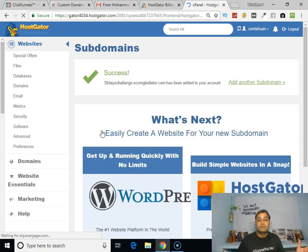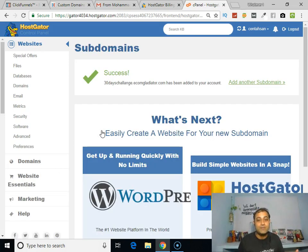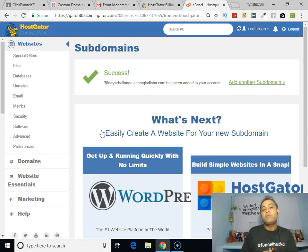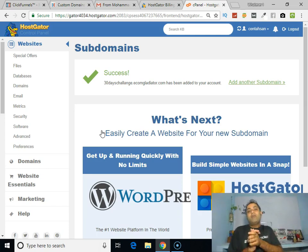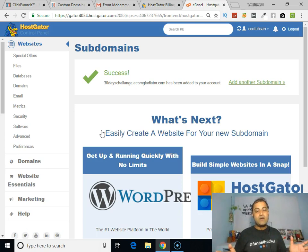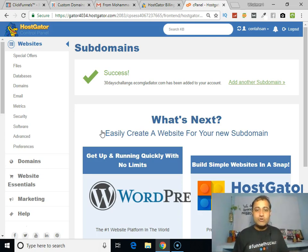You can see that we have created our subdomain — congratulations! Our subdomain name is 30daychallenge.ecomgladiator.com. We have successfully created our subdomain in our HostGator account.